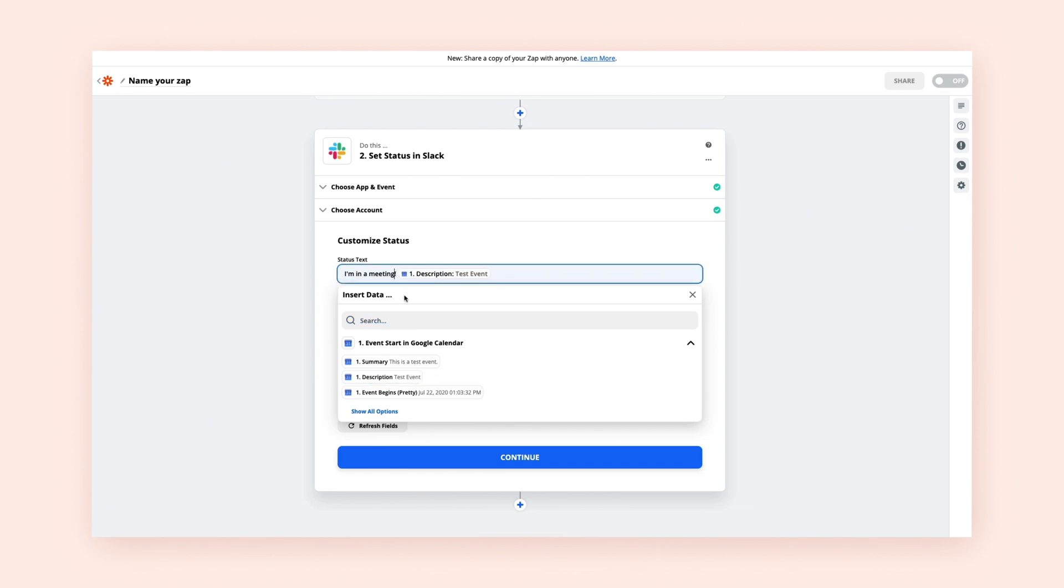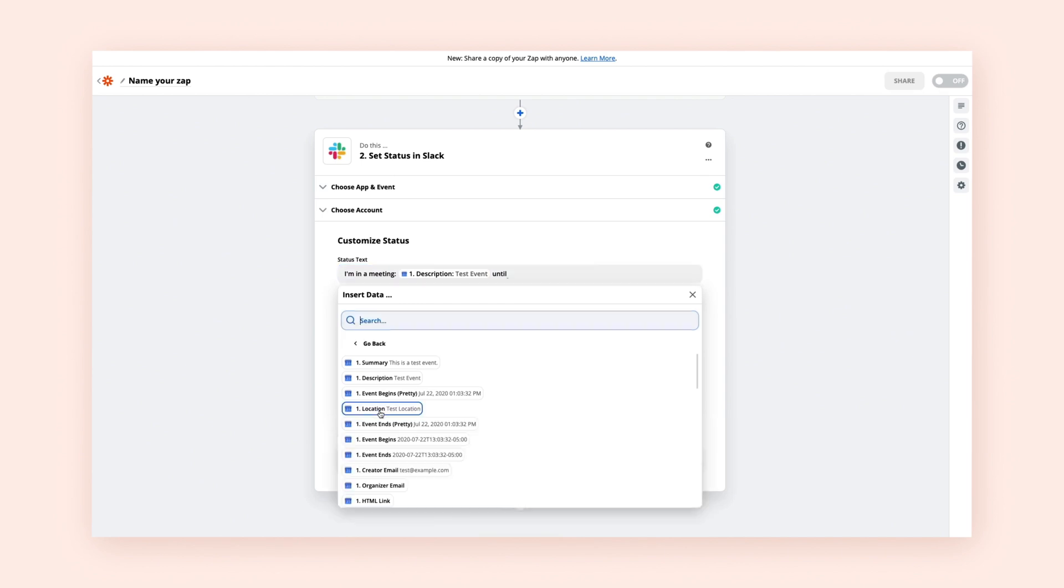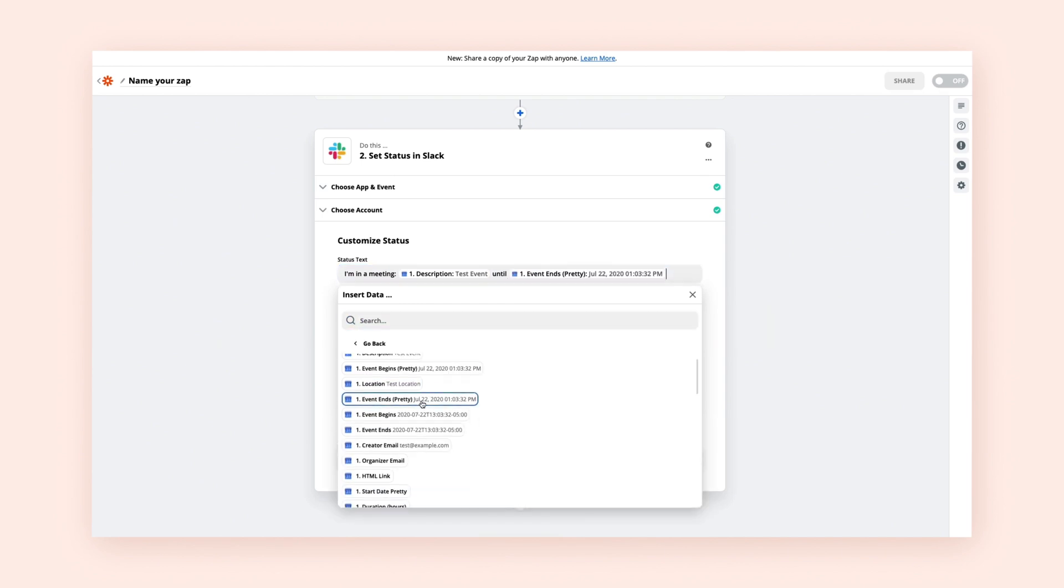If you want to use information from your trigger app, just click on a blank field. It'll pull up a drop-down menu of that data from your app. For us, it's Google Calendar. Select the data you want in this field.